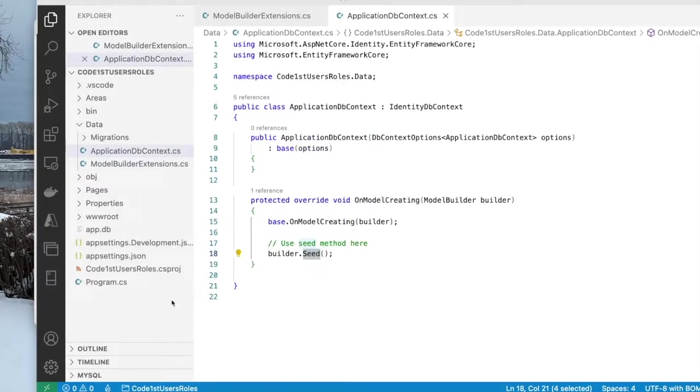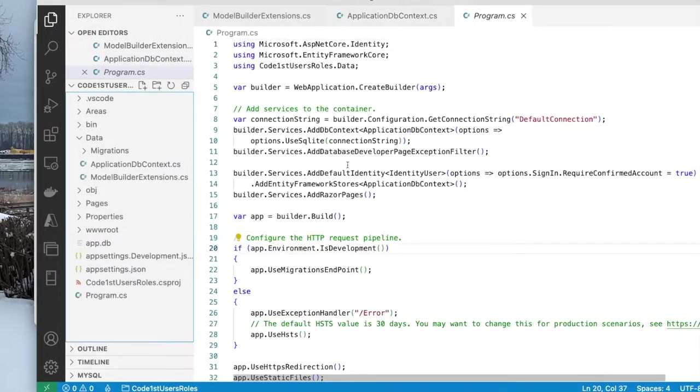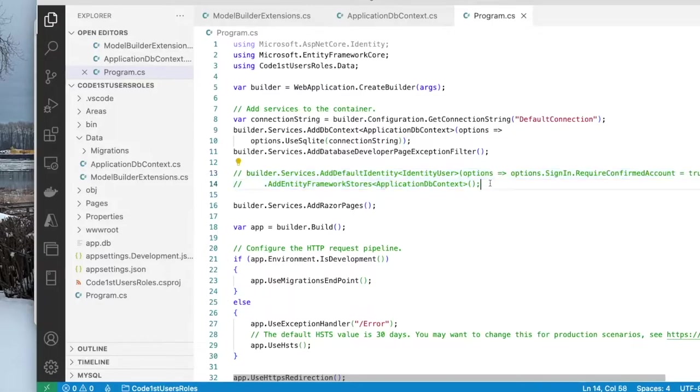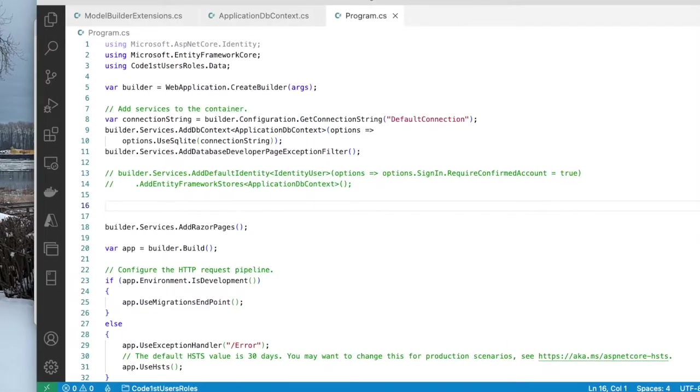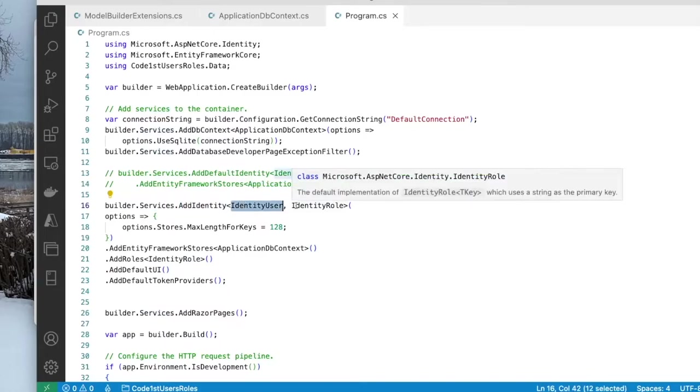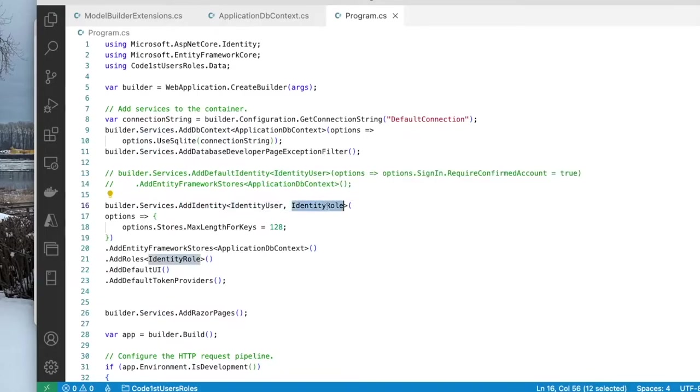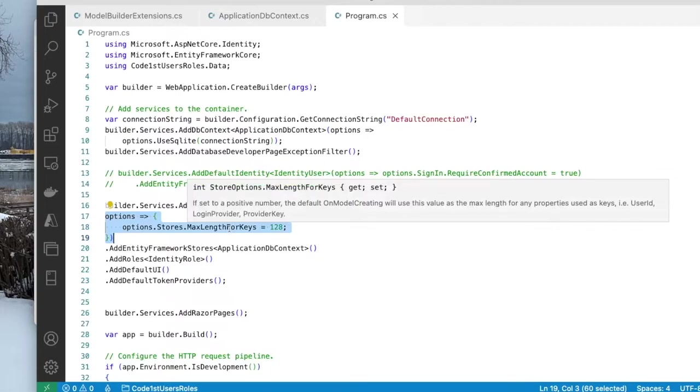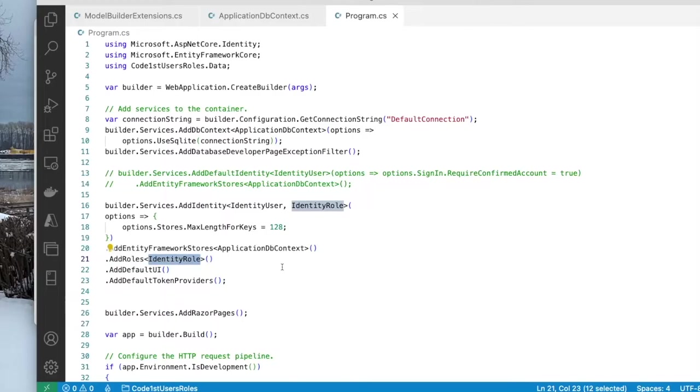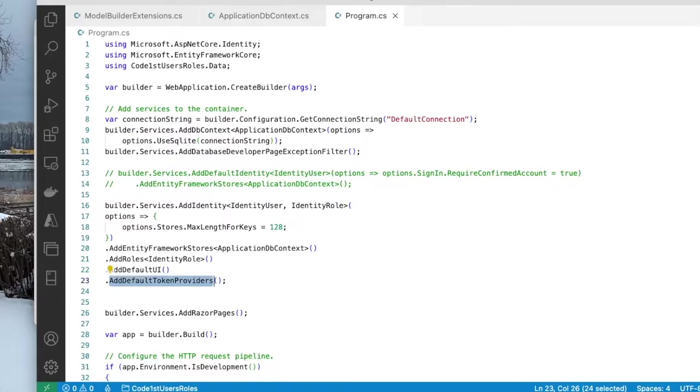There's one more thing we need to do in the program.cs file. We've got this section here, add default identity. This needs to be replaced. So I'm going to comment it out and replace it with this code. It's going to call the services add identity method of type identity user and identity role. Here in the options section, you can add options pertaining to the length of the password, the complexity of the password and the, for example, in this case, maximum length for keys, which is 128. And this is important here. You're registering identity role. So it's available in the rest of the program. You're adding default UI and adding default token providers.